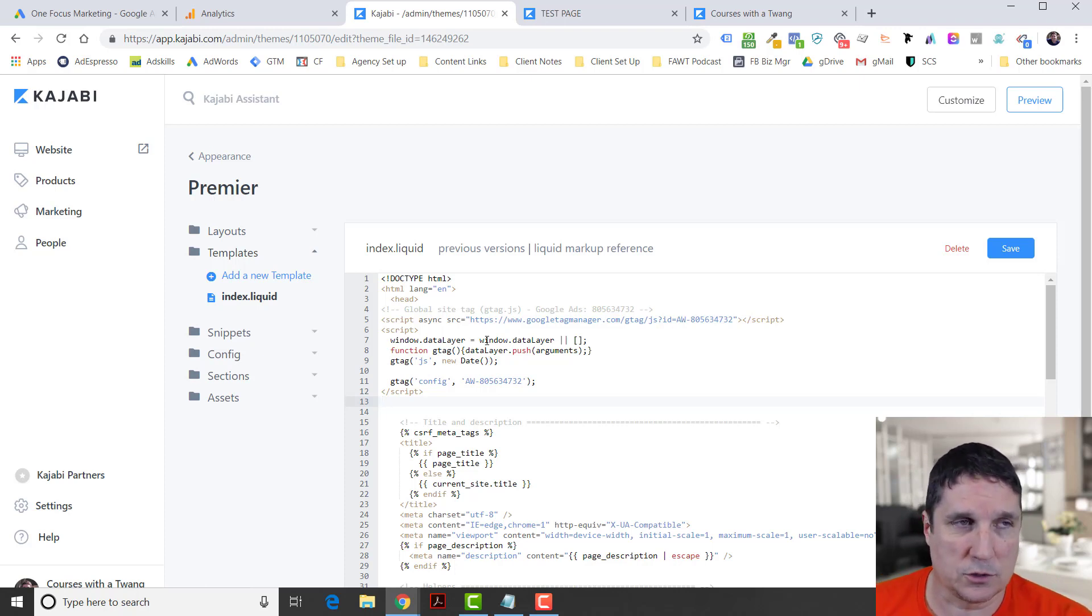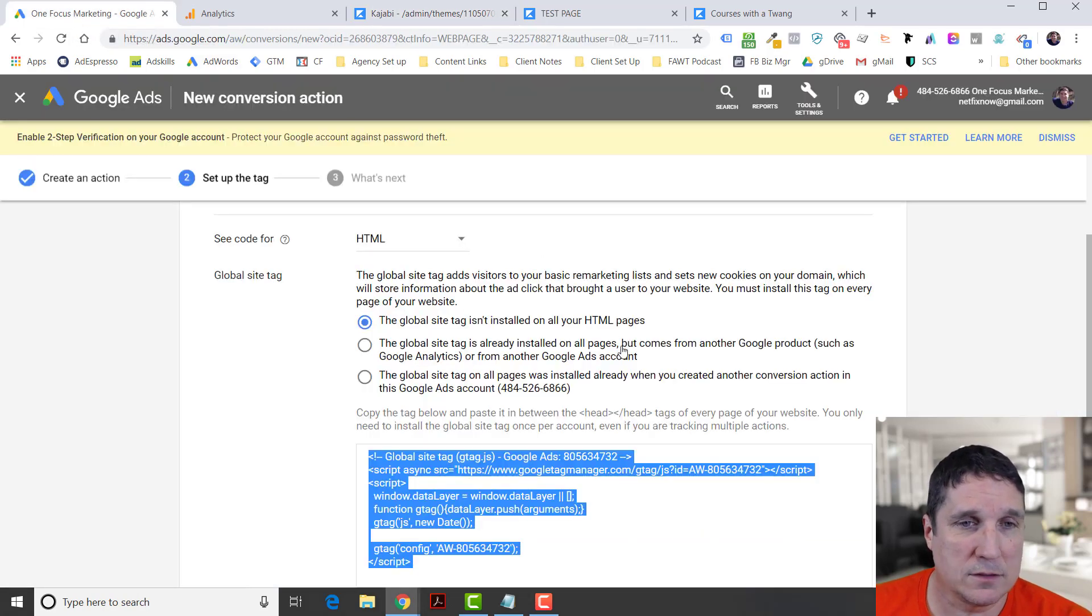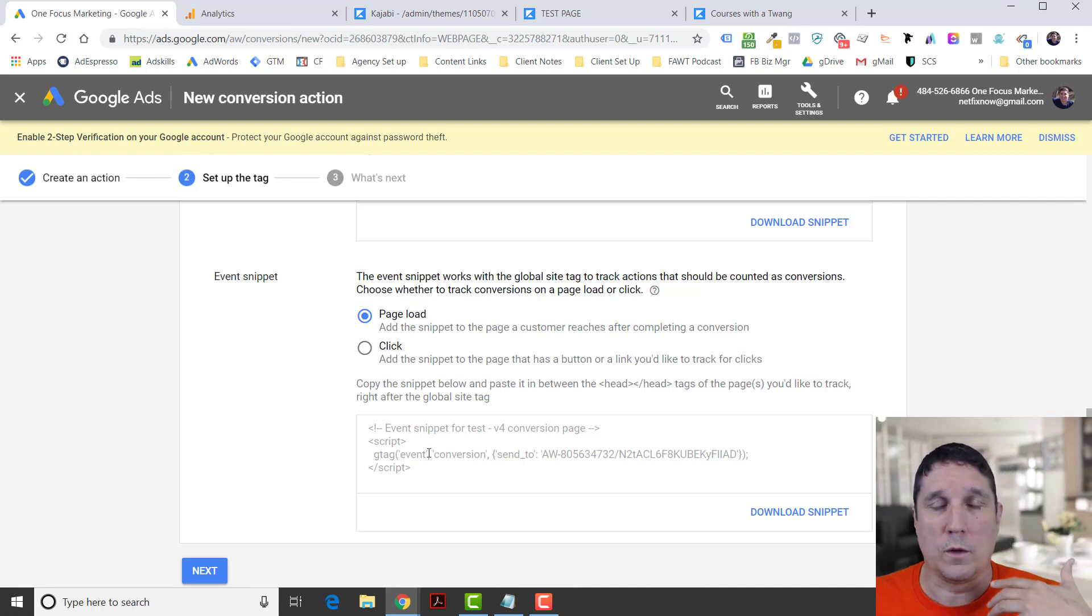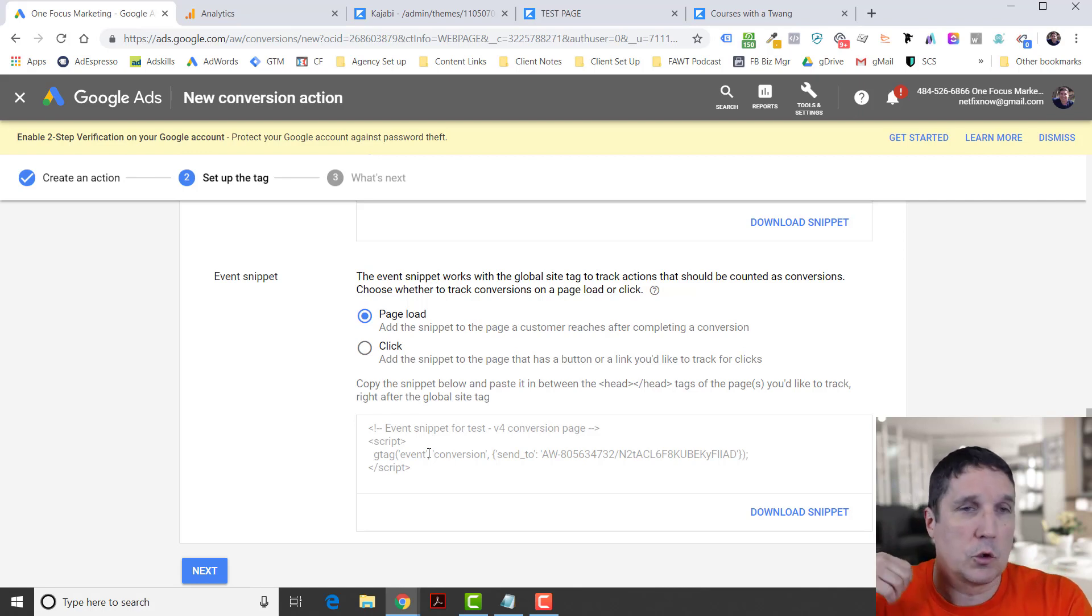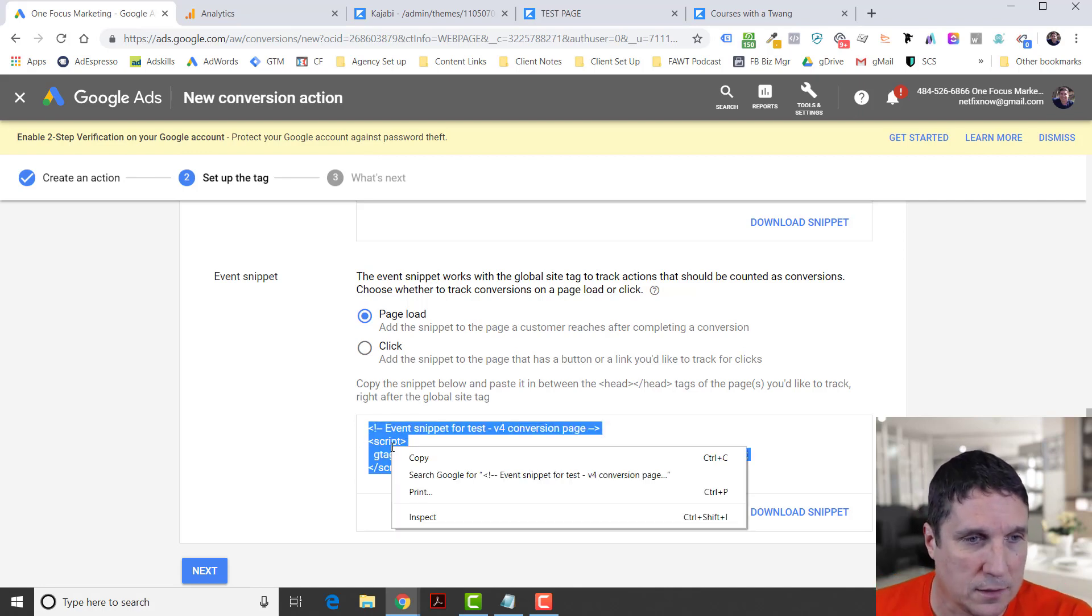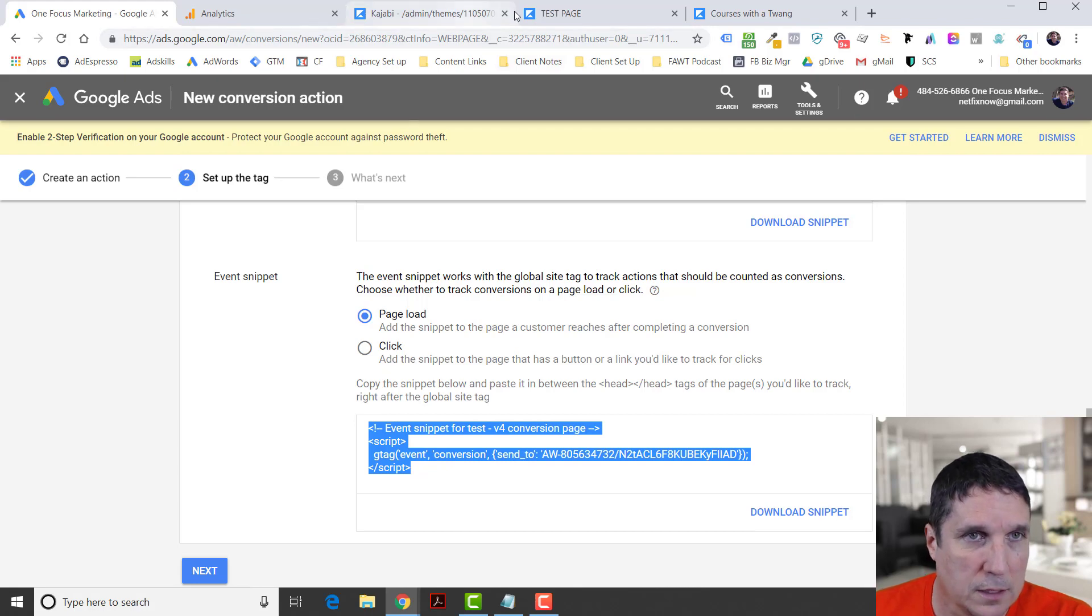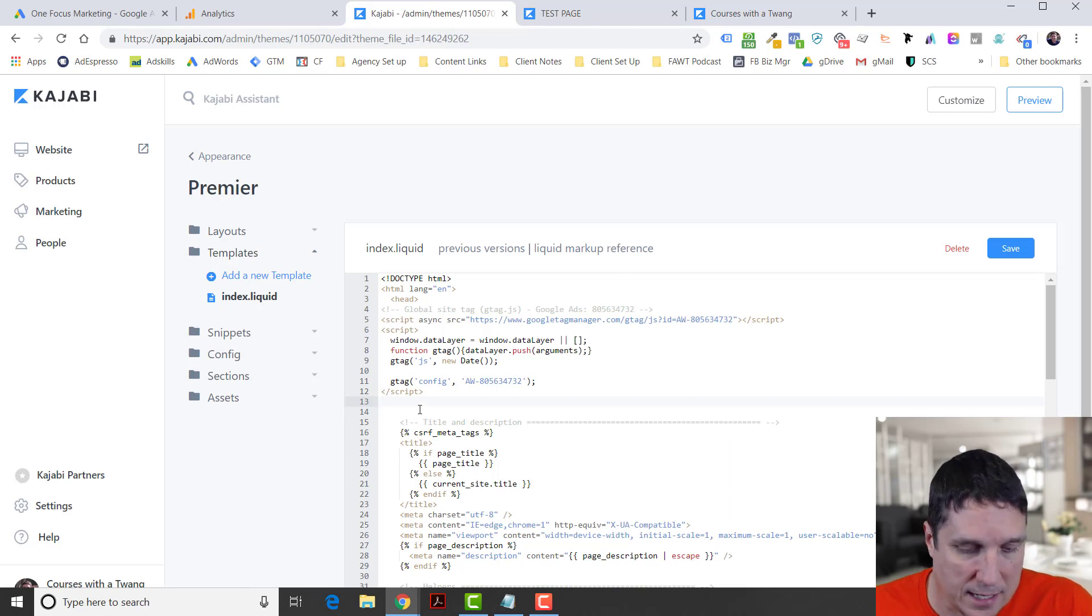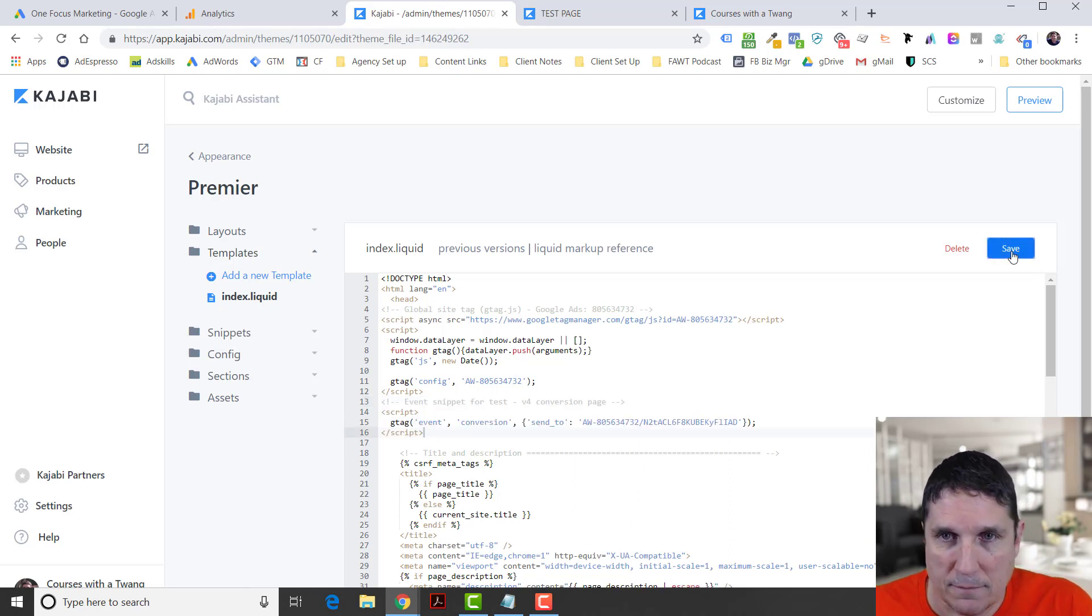Before I save this, I need to grab another piece of code real quick. I'm going to go back to Google Ads. I'm going to scroll down and I want this event to trigger when the page loads. So if somebody gets to the thank you page, I want it to tell Google, hey, this converted, this is what I wanted them to do. I'll take this information right here, I'll copy it. I'll go back here and right below where I pasted this one, right past the head tag, I'm going to paste this second one and then I'm going to save.